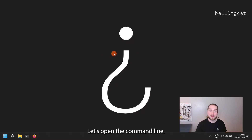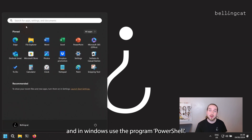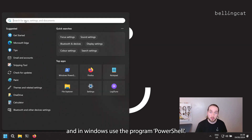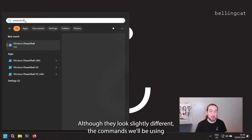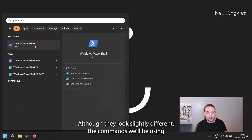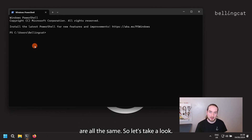Let's open the command line. On Mac, you can do this using the program called Terminal, and in Windows, use the program PowerShell. Although they look slightly different, the commands we'll be using are all the same.